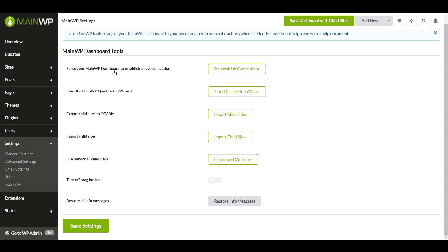Force your MainWP dashboard to establish a new connection. This forces your MainWP dashboard to reconnect with all your child sites. This feature will also log out any currently logged in users on the child sites and require them to re-log in. We suggest you only use this if asked to by the MainWP support team.